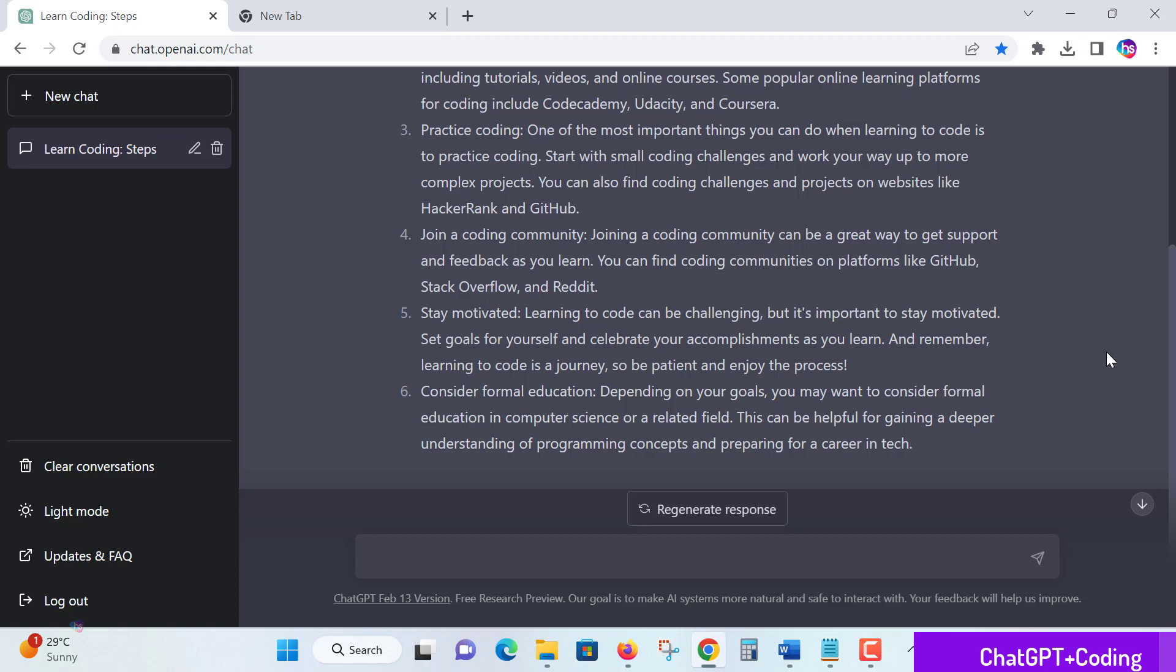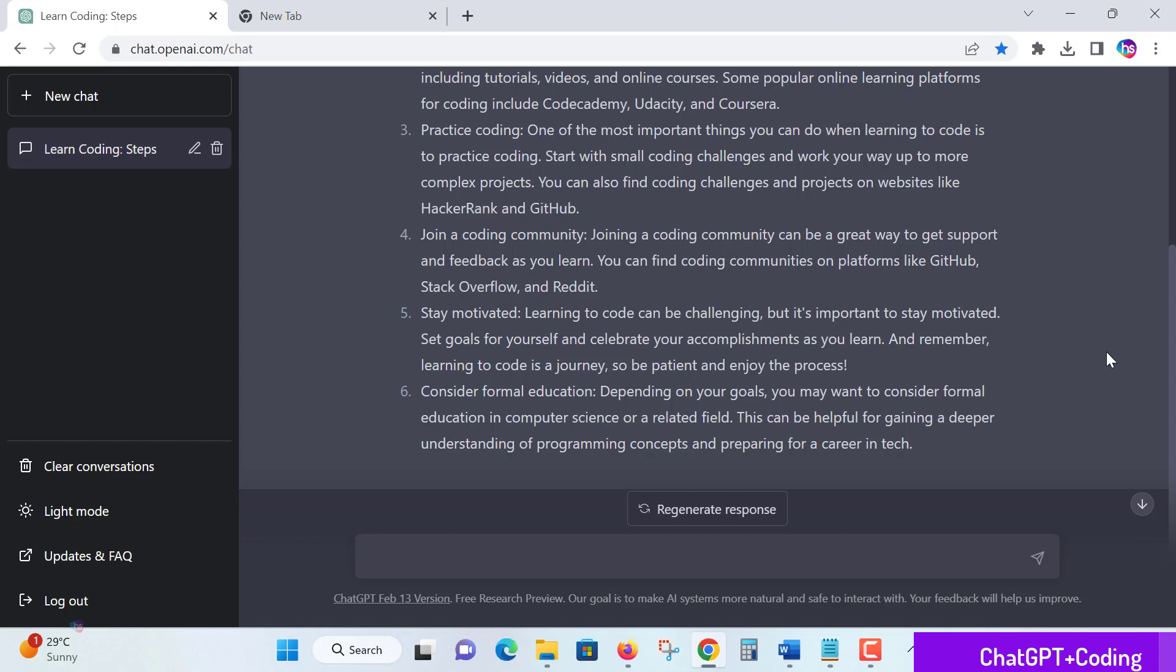Stay motivated. Learning coding is a challenge. If you're learning a new topic every day, it's an everyday challenge, and it's important to stay motivated, set goals, and complete day-to-day tasks. Remember, the learning coding journey requires patience, and you will enjoy the process.